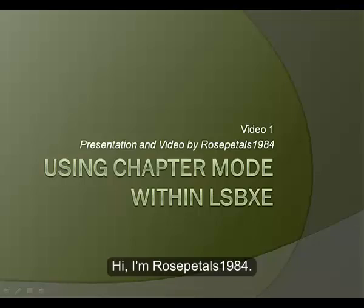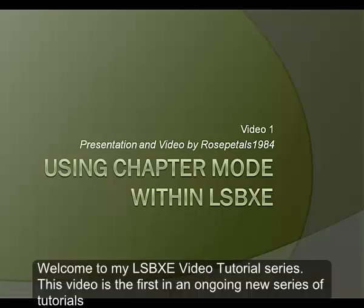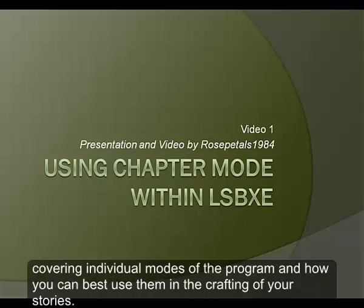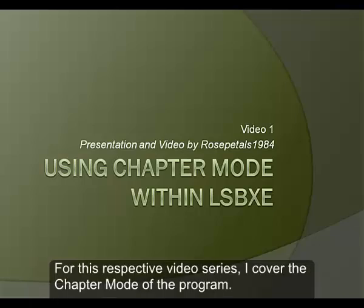Hi, I'm RosePels1984. Welcome to my Look at StoryBinder video tutorial series. This video is the first in an ongoing new series of tutorials covering individual modes of the program and how you can best use them in the crafting of your stories. For this respective video series, I cover the chapter mode of the program.